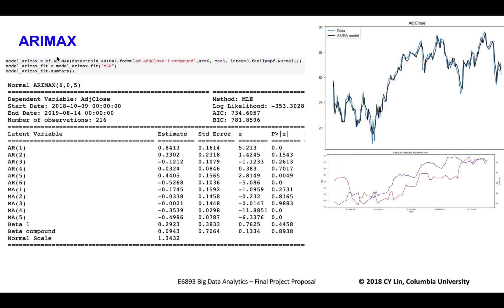This is our ARIMA model outputs. There is a good training accuracy, but we don't have great prediction power, which means we could need more information added to our models to better predict the stock price.